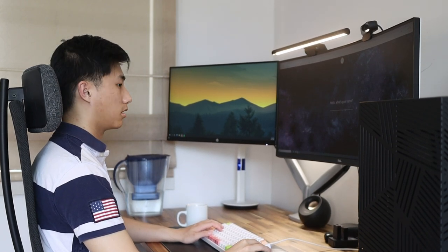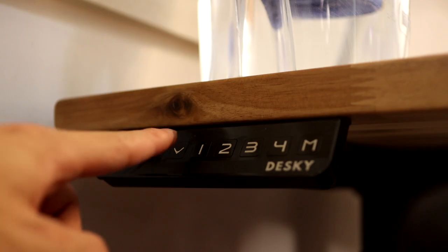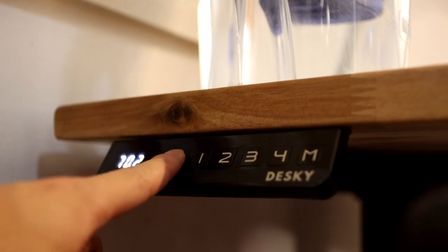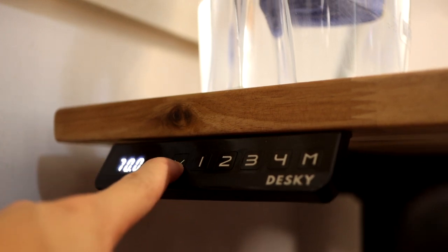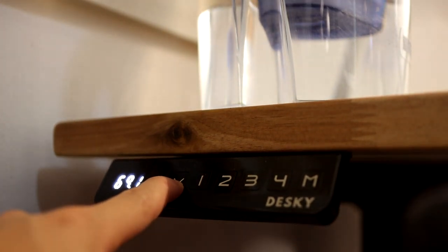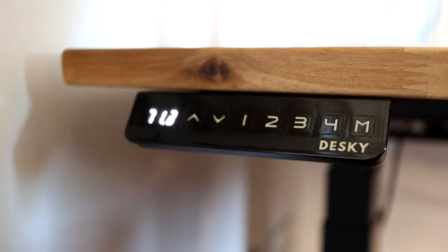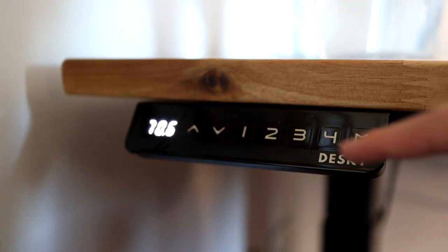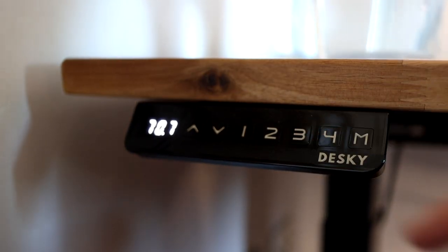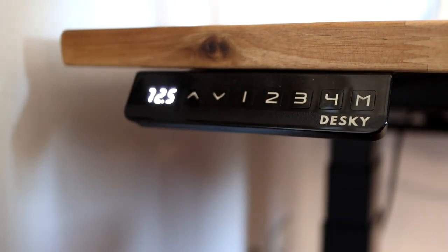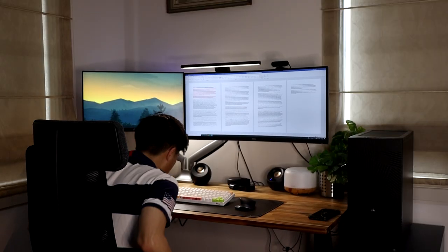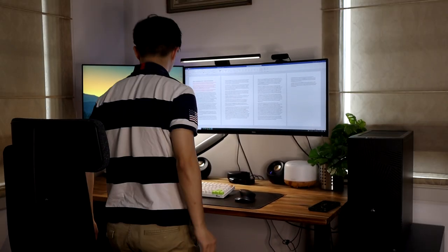For that reason, I opted for the motorized sit-stand desk option where I can just hold a button to have the desk go to the height I want. There are also memory presets which allow me to save the optimal heights for my sitting and standing positions, making it even more easy to use.